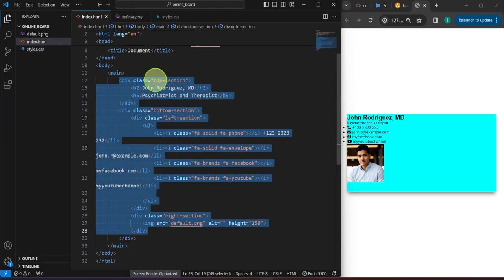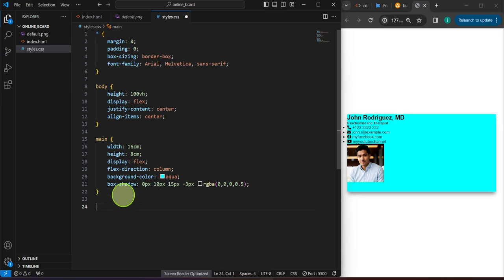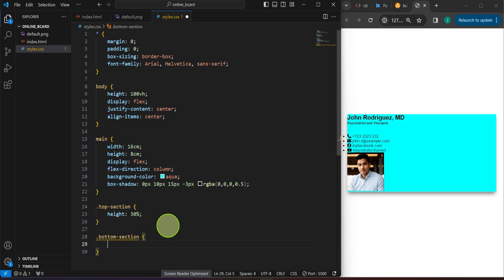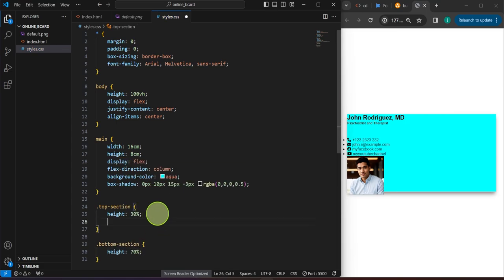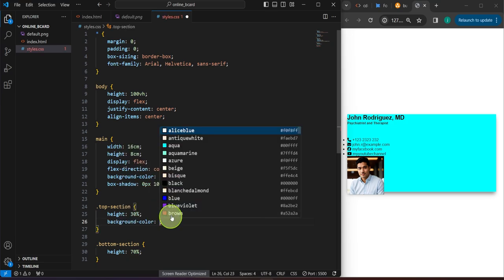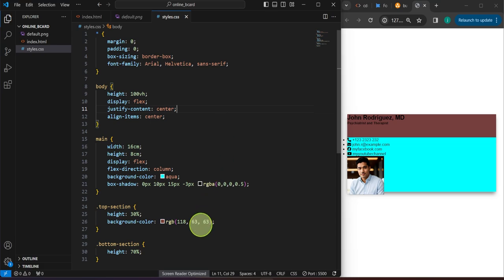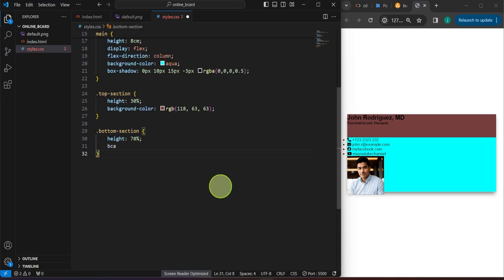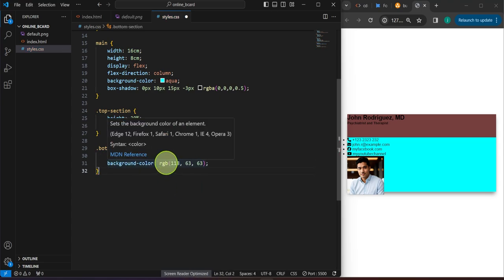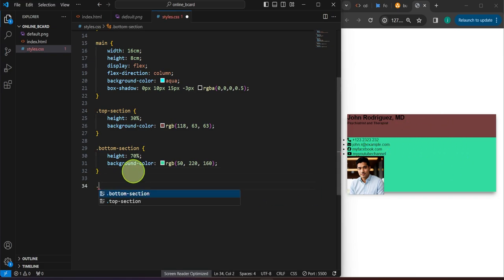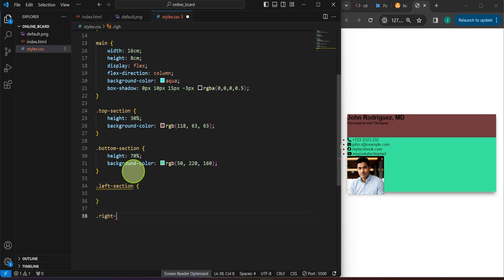Now we're going to target the top section. Let's copy this class and type 'top-section' with a period, setting the height to around 30 percent. Then we'll do the bottom section — height 70 percent. To differentiate visually between the two we'll temporarily assign a background color, maybe a light brown for the top. For the bottom section, let's just copy and paste and select a different color, just to differentiate between the two.